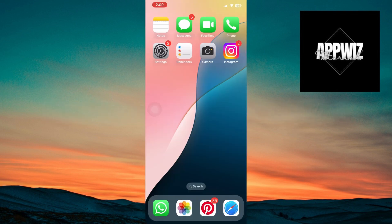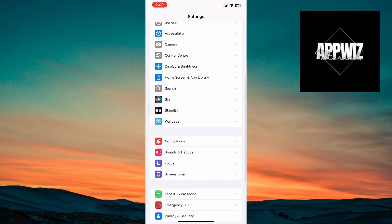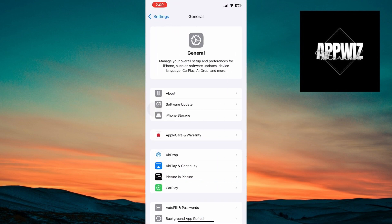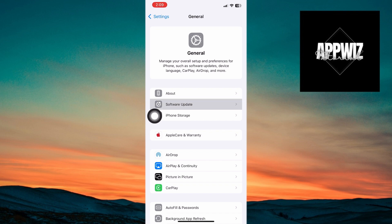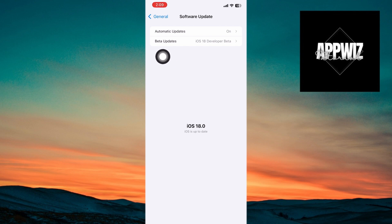The first thing to note is that if you're already testing iOS 17 betas, all you have to do is jump into Settings, head over to General, go under Software Updates, and under Beta Updates, you'll get an option for iOS 18 developer beta.